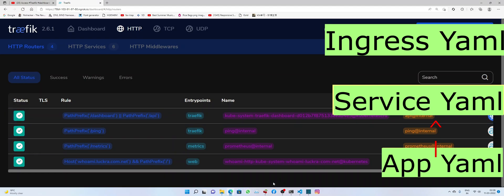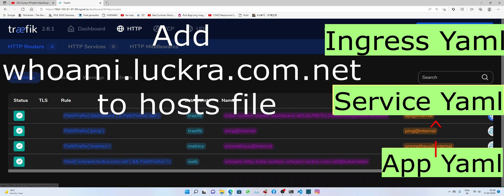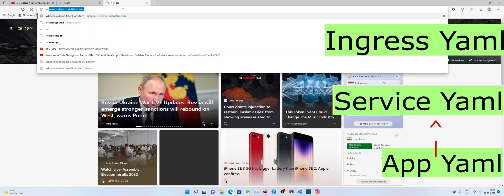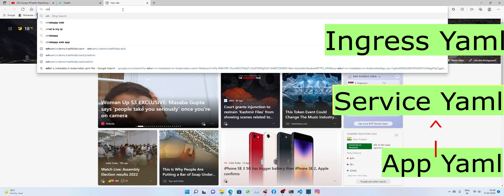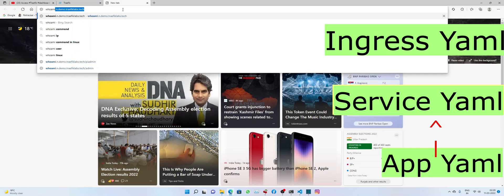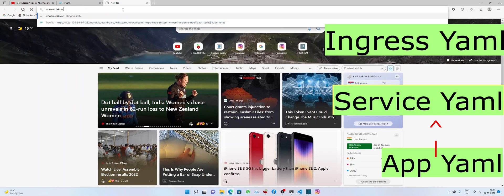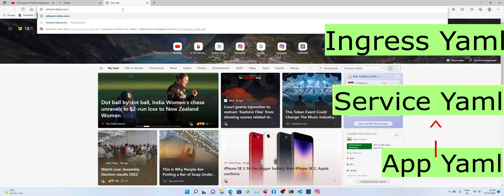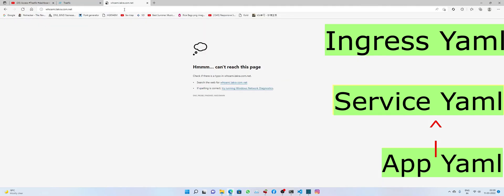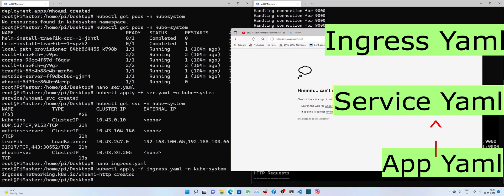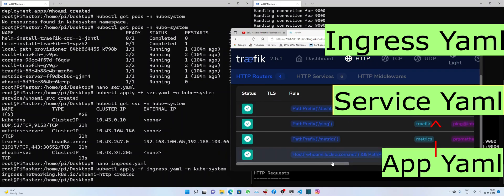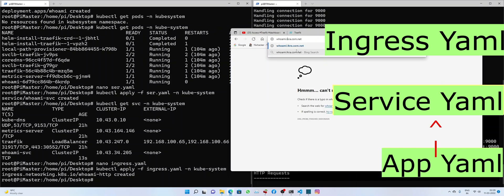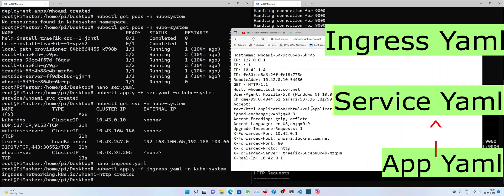So let's quickly go to whoami.lukra.com.net and let's see what do we get. Let's quickly check what is the path exactly. It's L-U-C-K. Yep, there we have it.